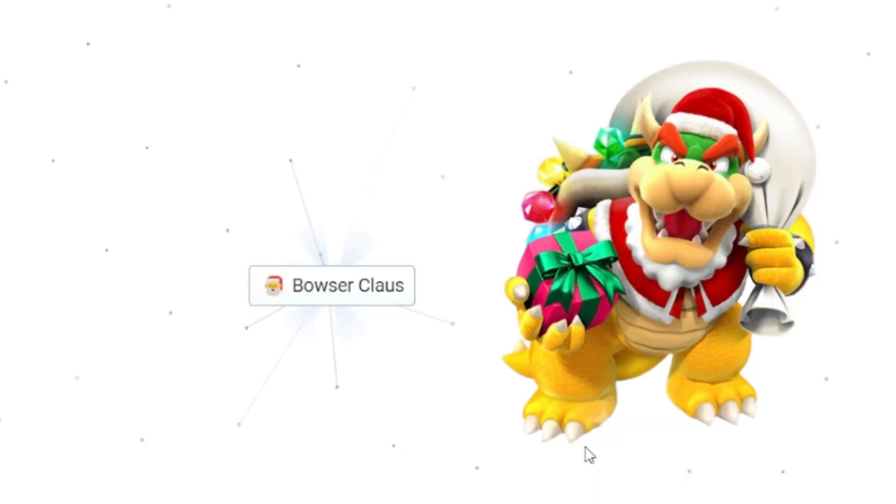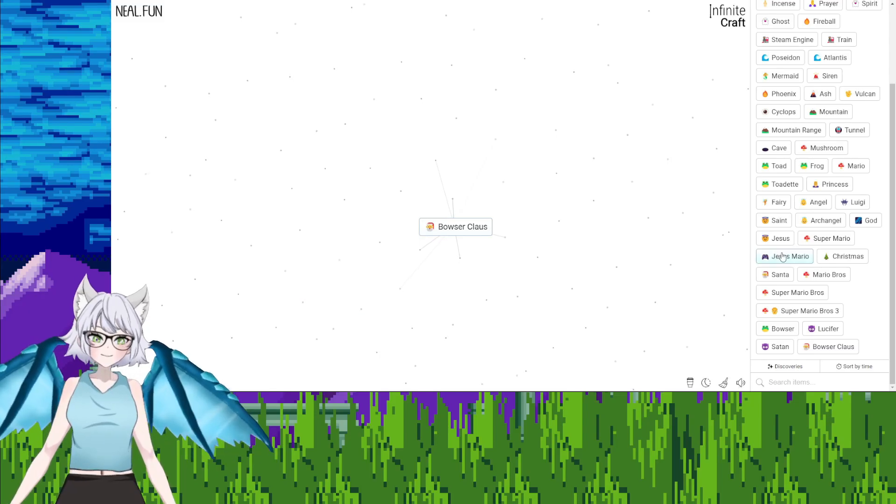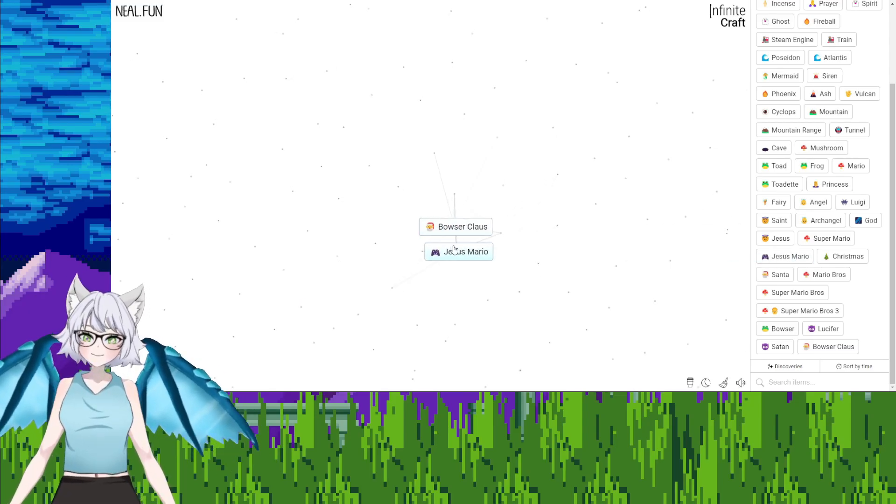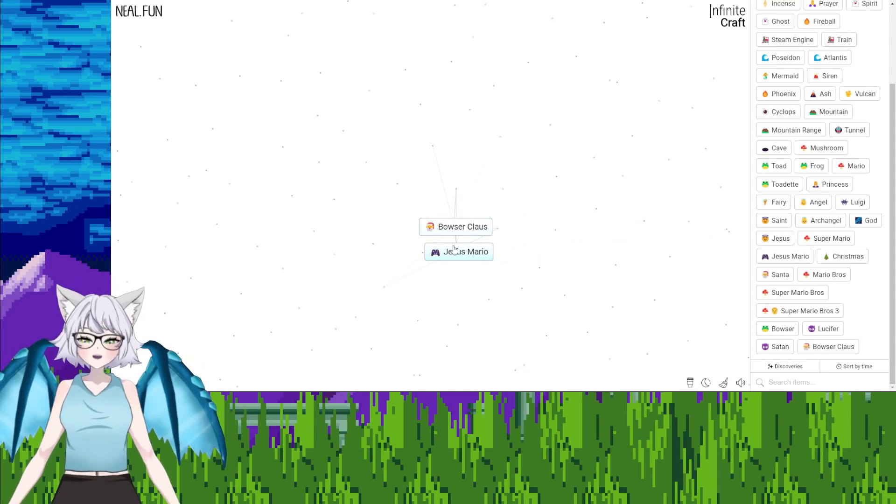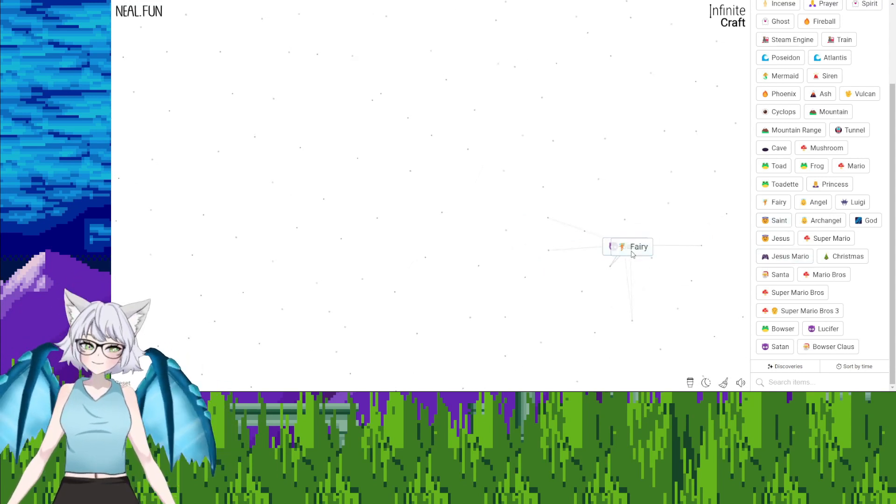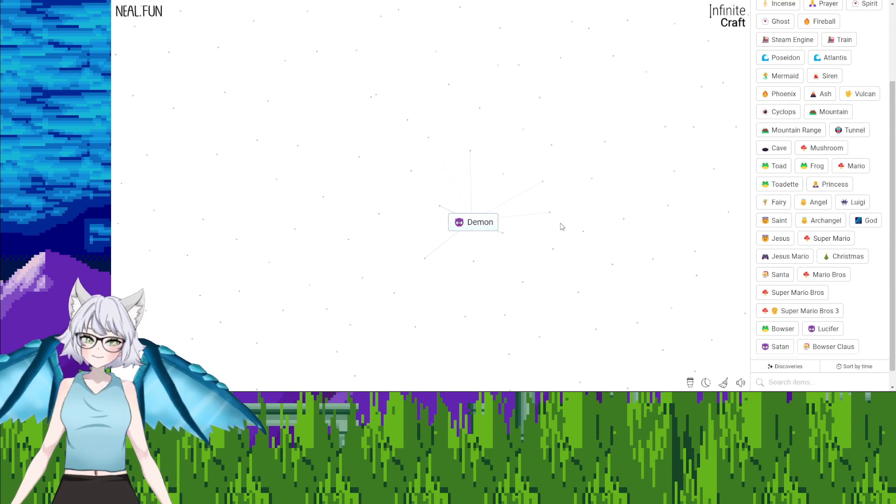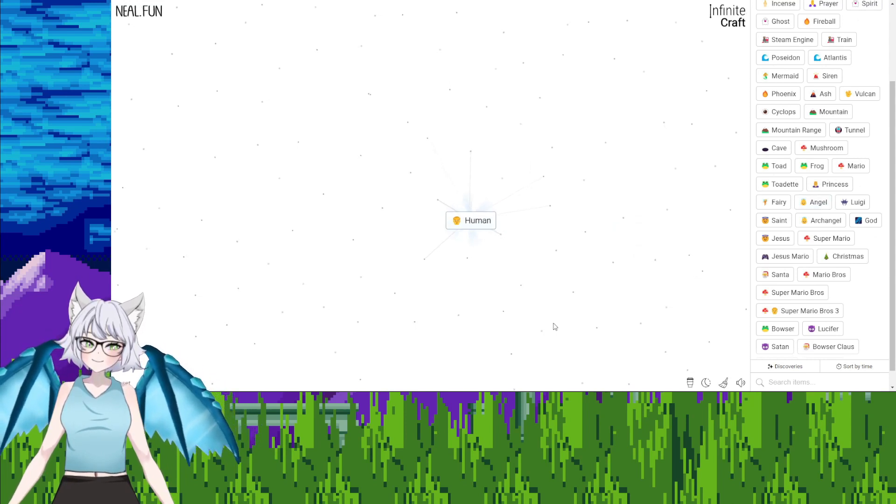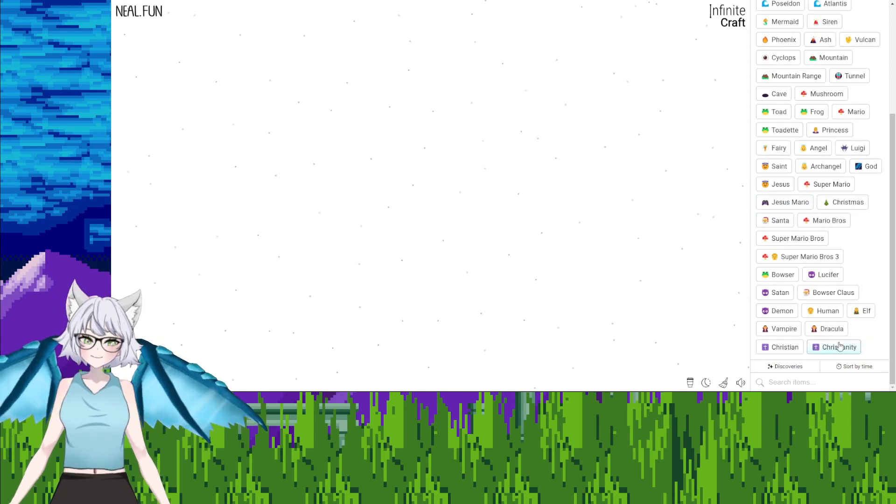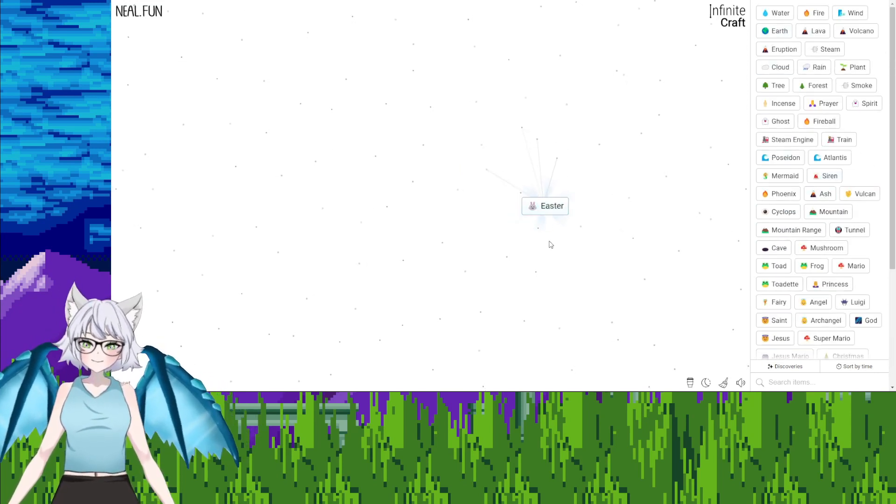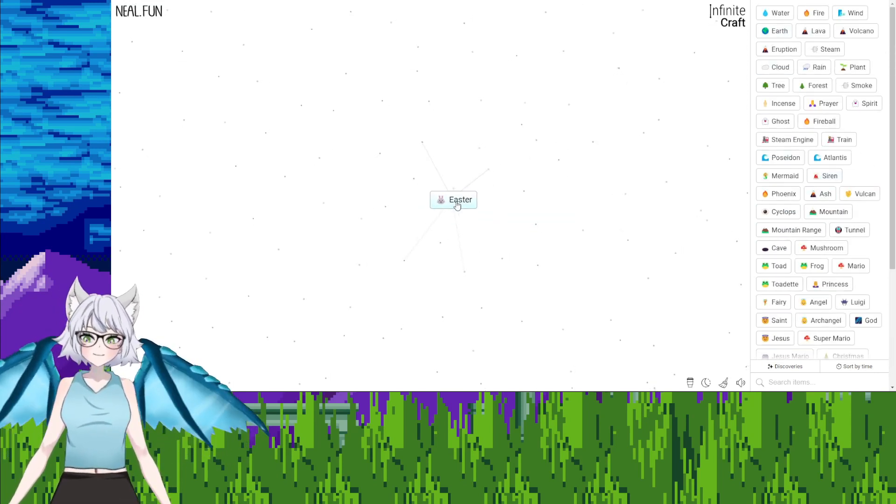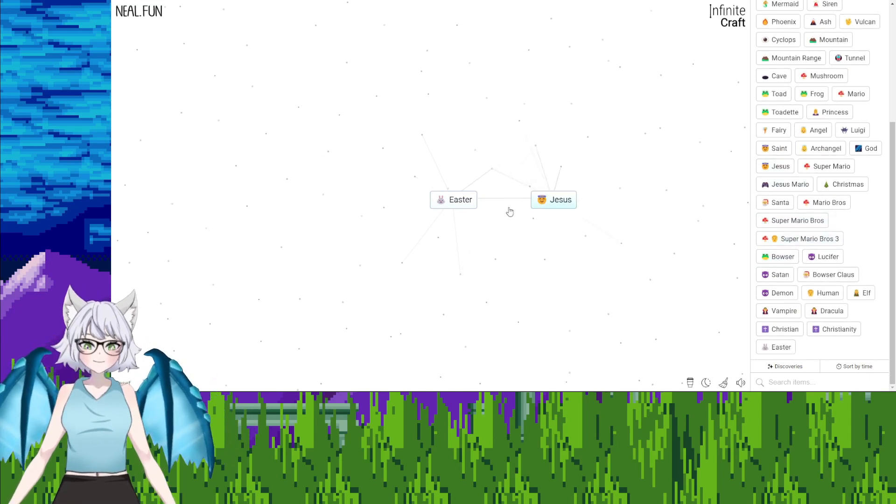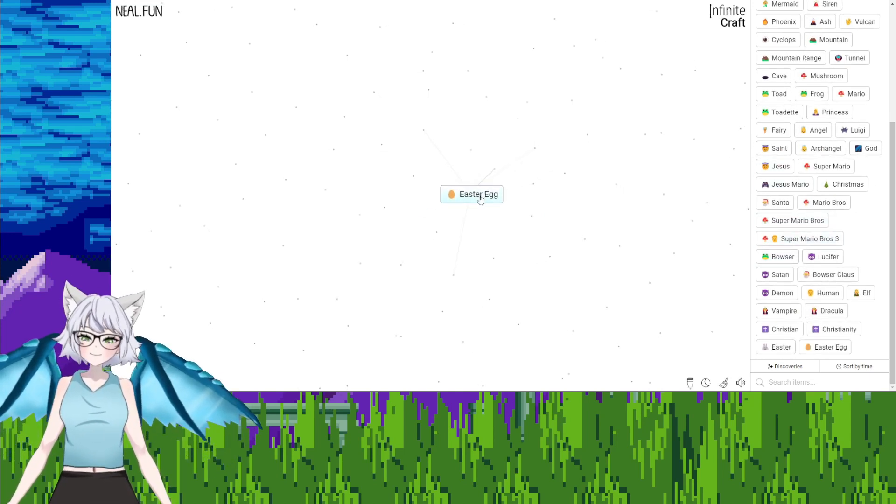Satan, fairy, demon. Demon, angel, human. I've made religion, Christianity, earth. How is this gonna go? Easter. What? Wait, hold on. Easter, Jesus, Easter egg. What?